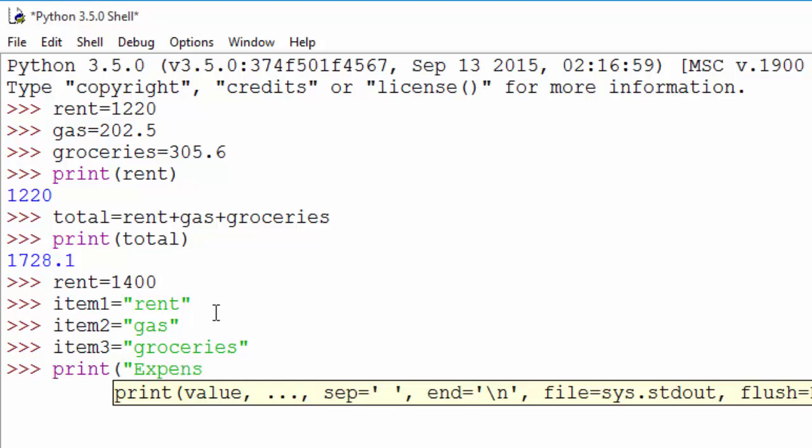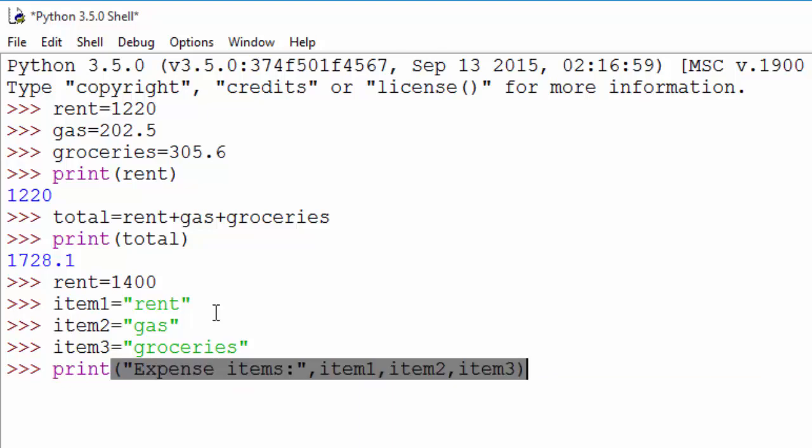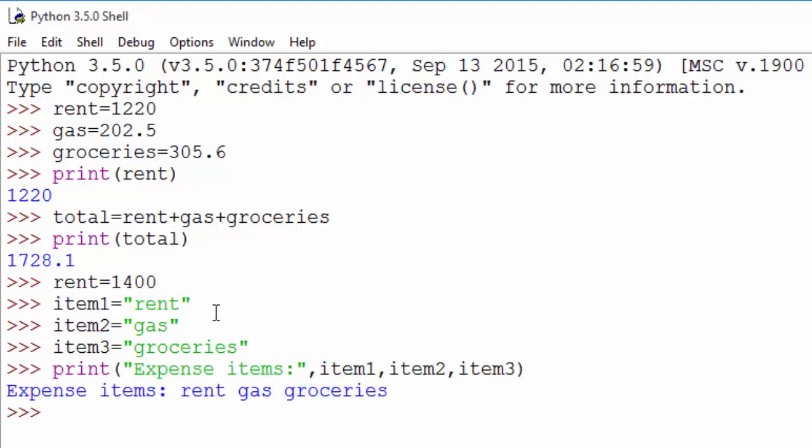So you can say my expense items were these. So you see, when you do this, it is printing the value inside these three variables.